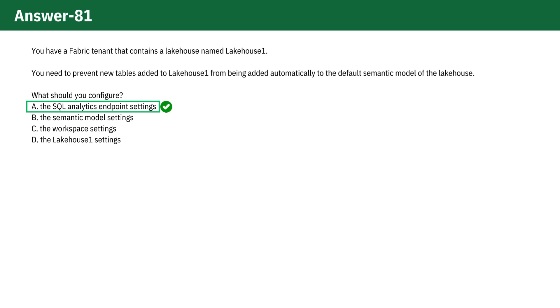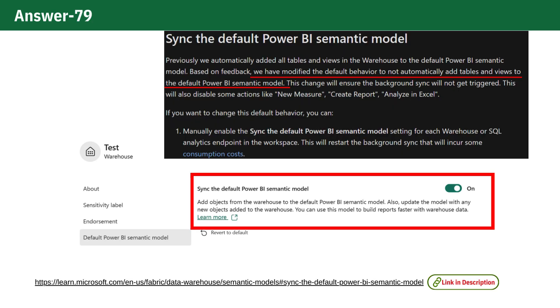The semantic model settings do manage the behavior and structure of the model, but they don't control the synchronization between lakehouse tables and the Power BI semantic model. This synchronization is handled in the SQL Analytics Endpoint Settings.